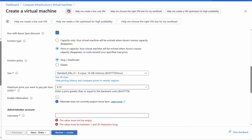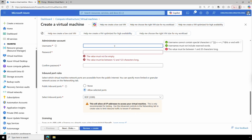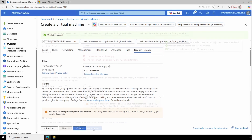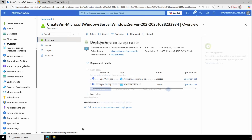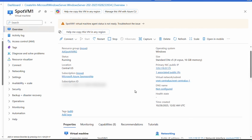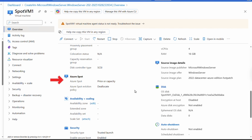Fill out the remaining options for your environment and proceed to the Review and Create page. Once validation passes, click Create. After deployment completes, go to the resource. The overview page shows Spot VM set to pricing/capacity with the eviction policy of Deallocate.